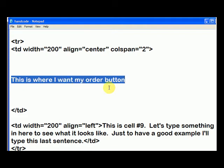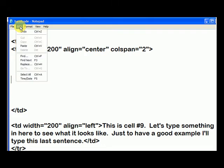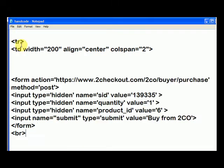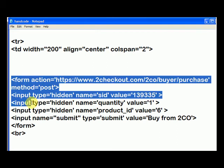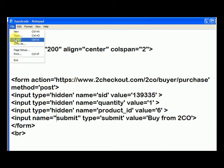So I've highlighted 'this is where I want my order button.' Let me press delete. Now I just have a blinking cursor. And remember, I copied the code for the order button already. So now I can hit paste, and it pastes it in. All this stuff is just generated by 2checkout.com in my account. File, save.